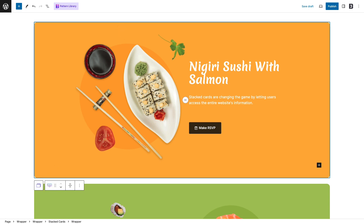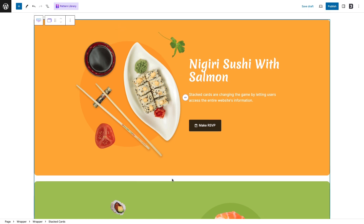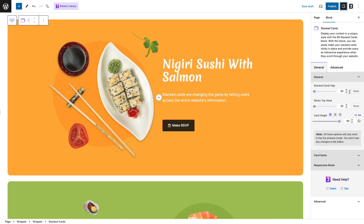To design the cards, select all three and go to your Gutenberg editor panel. Adjust and fix your card gaps, height, and stick-it-up value. Let's remind you: whatever tweaking you are doing on the cards won't see any reflection in the Gutenberg editor — it will only be visible in live preview mode.